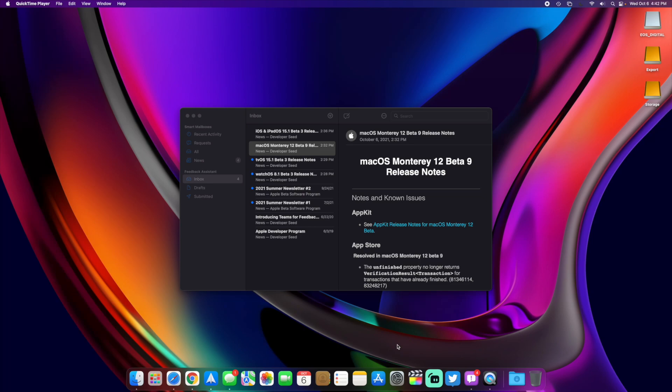Today we're going to be going over macOS Monterey 12 beta 9. I don't do the macOS videos a whole lot, just because there's not a lot of updates and changes between the versions. And that's still the same case here, but I just wanted to do an update since it has been a little bit of a while since I've done one.